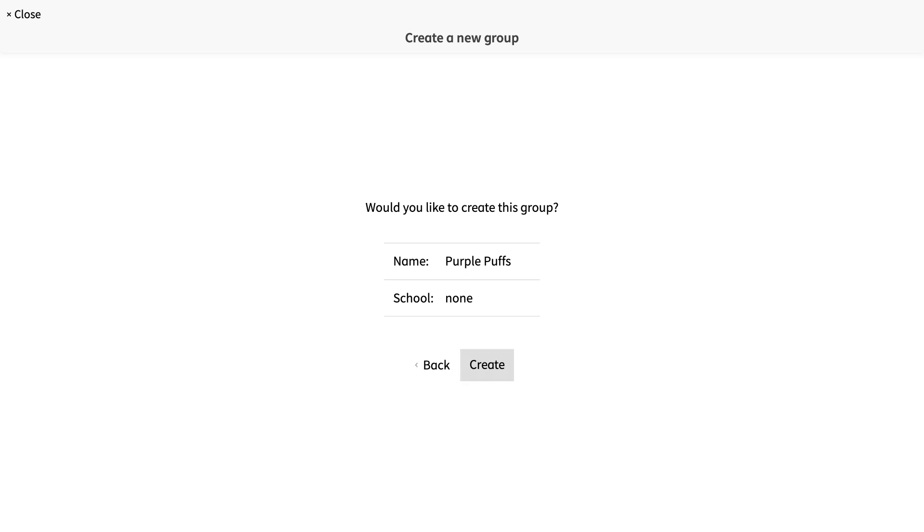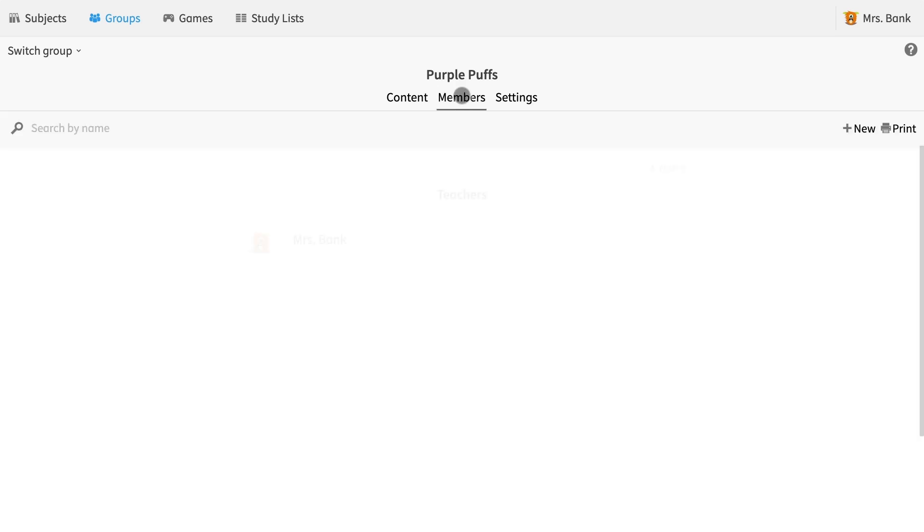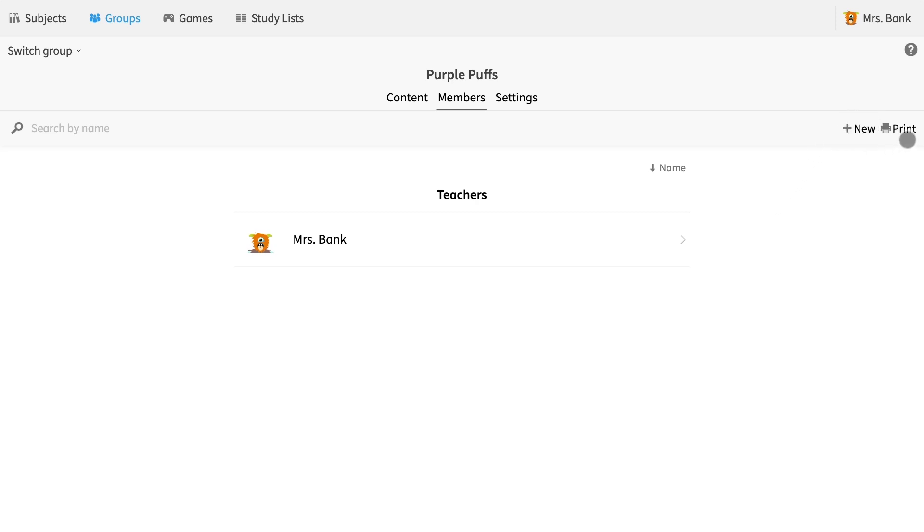Now it is time to start adding students. To add students, find the members tab right under the group name in the center. Right now, I am the only member of this group and you can see that my name appears under teachers. To add students, find the add new button on the top right hand side next to the print button and select it.